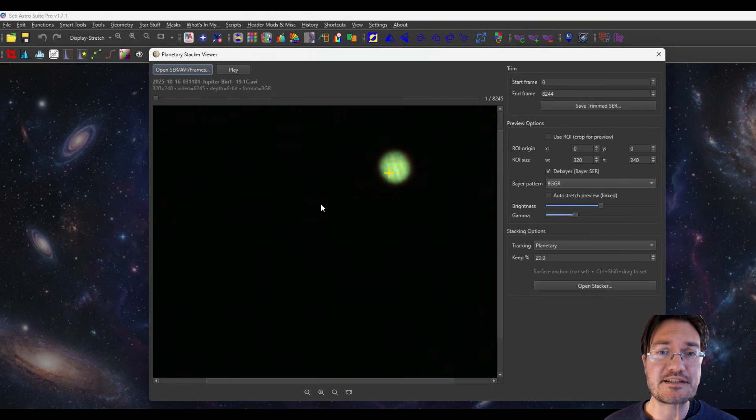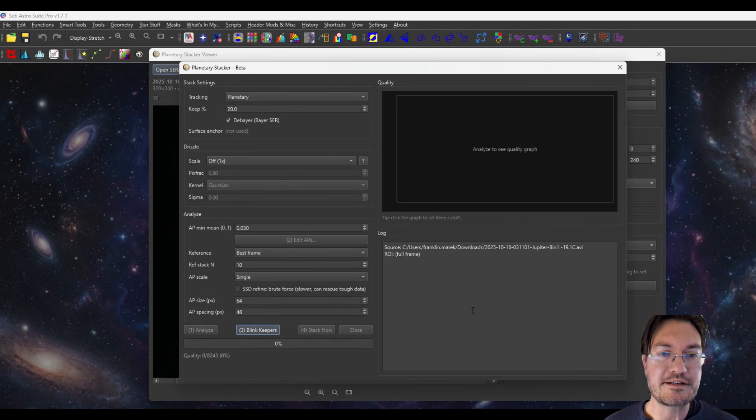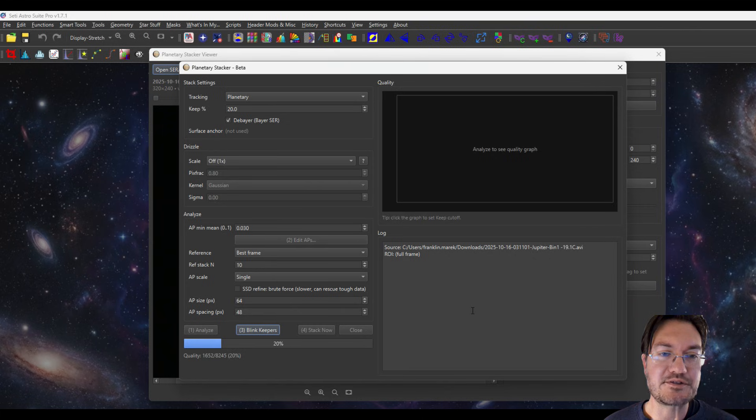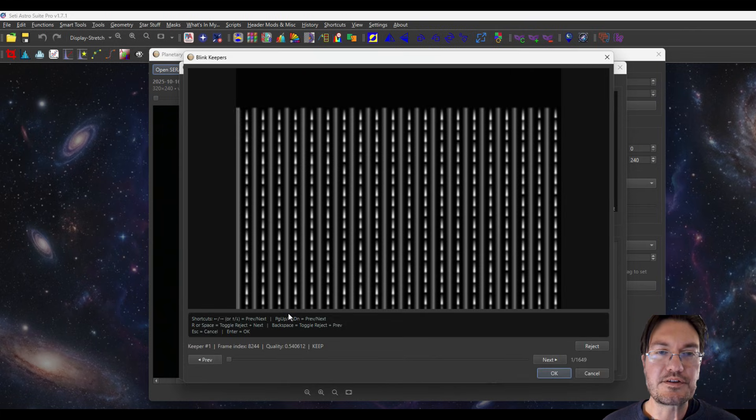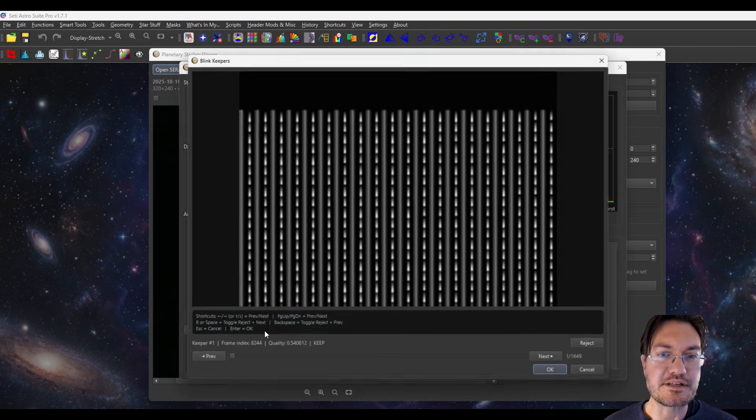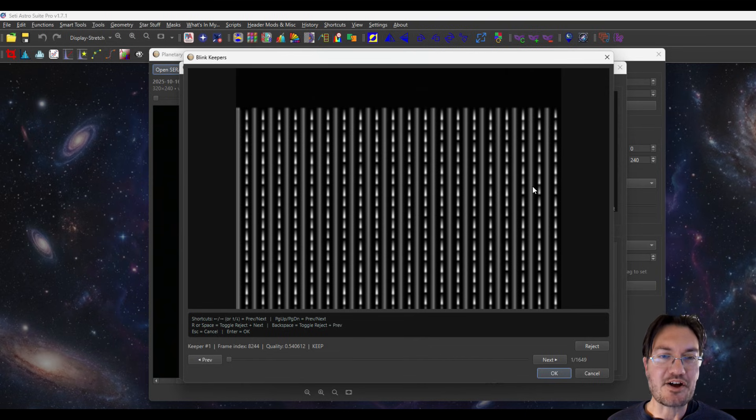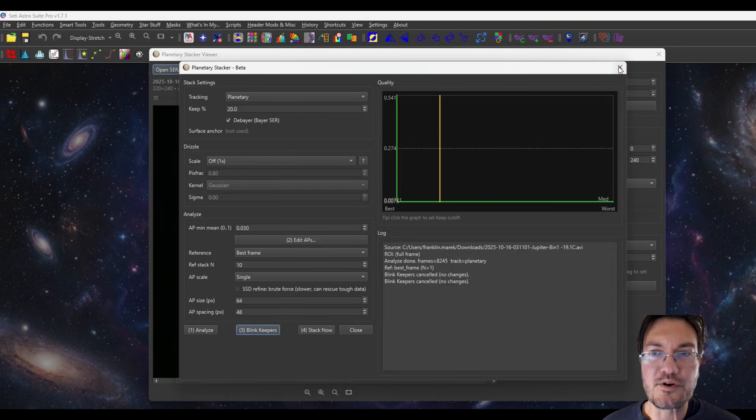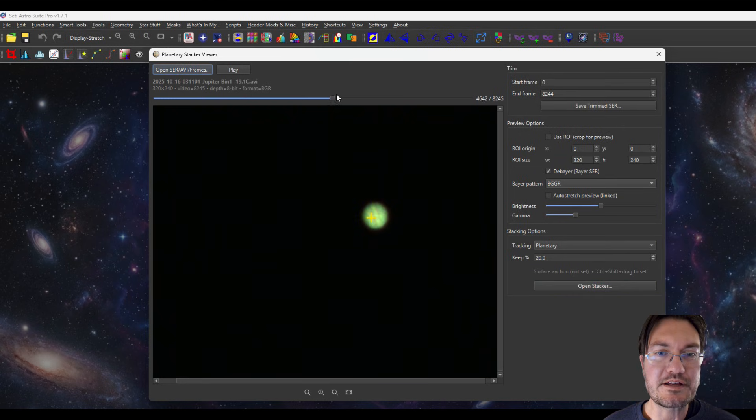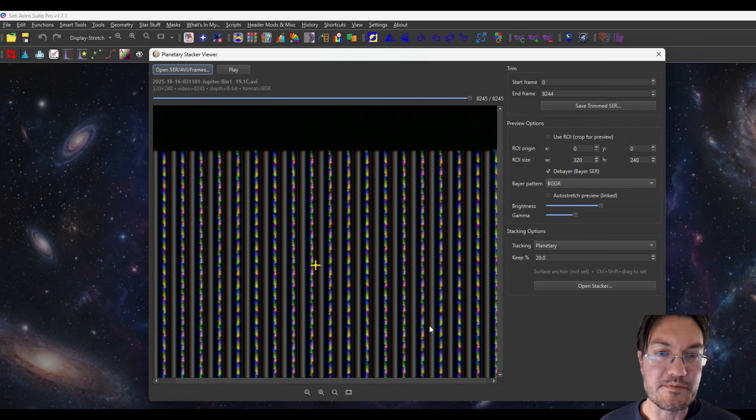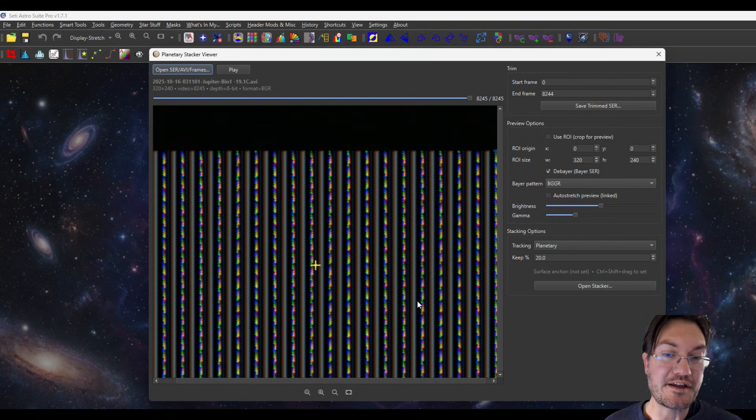But let's go ahead and stack this little tiny Jupiter now. I'm going to click analyze and this is 8200 frames. And then you're going to notice something really weird. There's a big spike here. You're like, what's going on? And if you blink the keepers, there's this awful mess here. And no worries what that is, if you go back to play and we'll play and look at our Jupiter, but the very last frame is garbage.